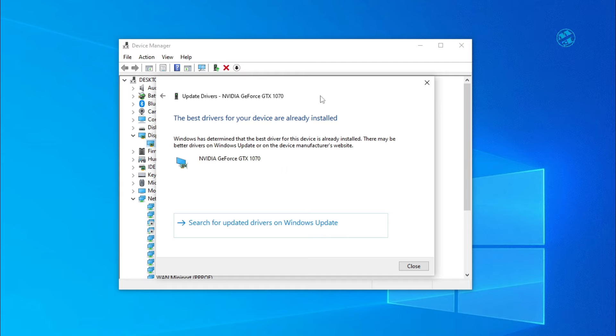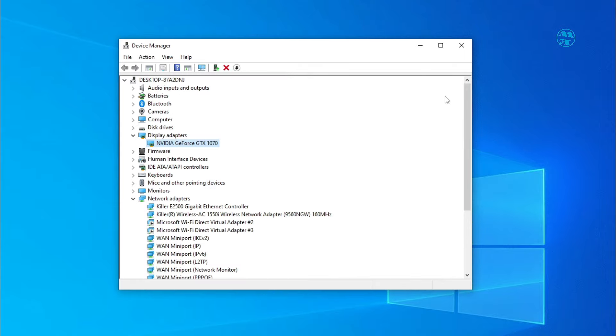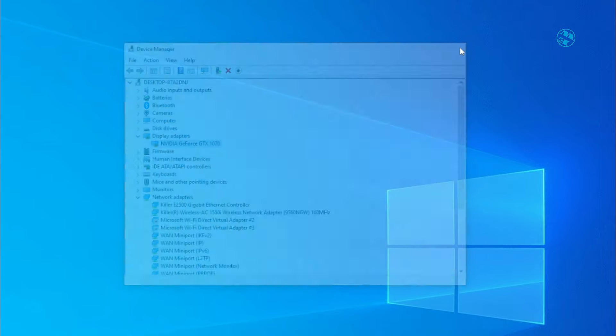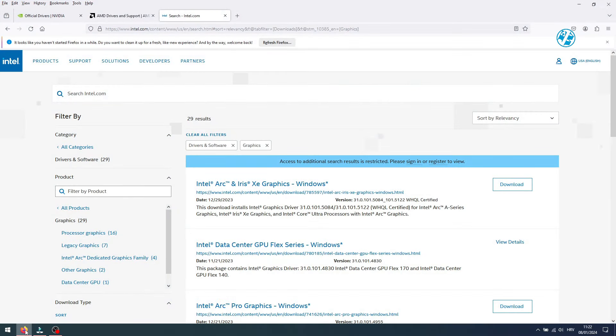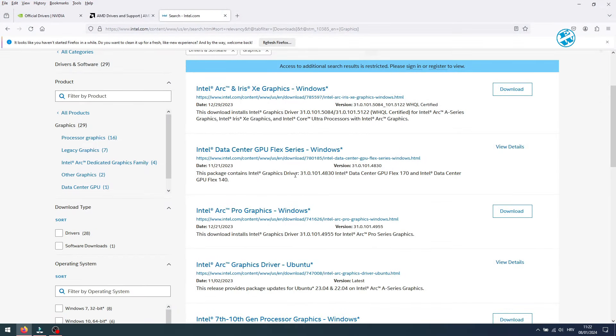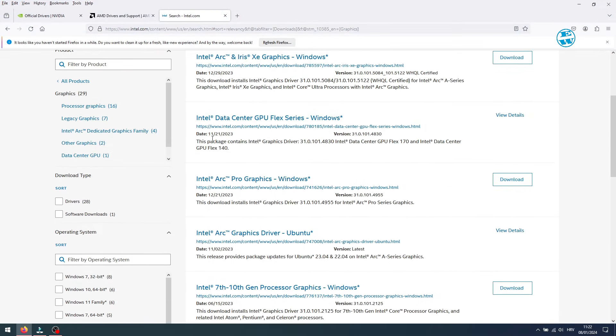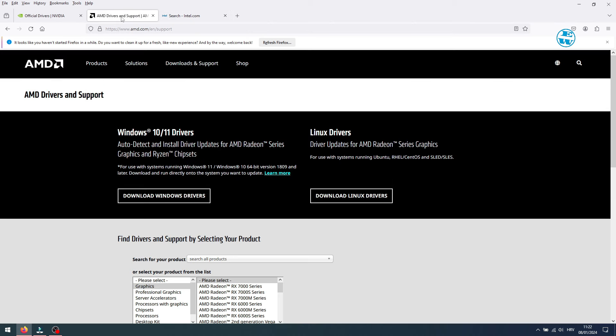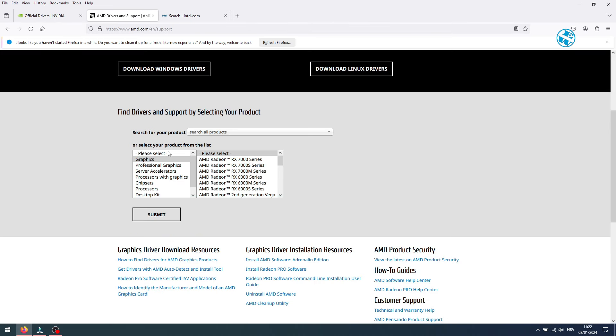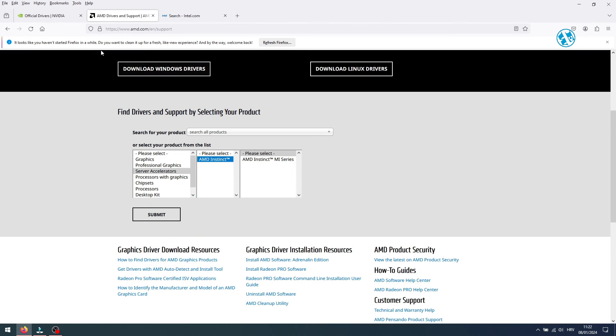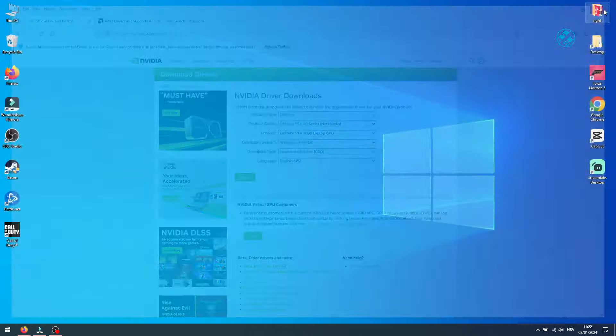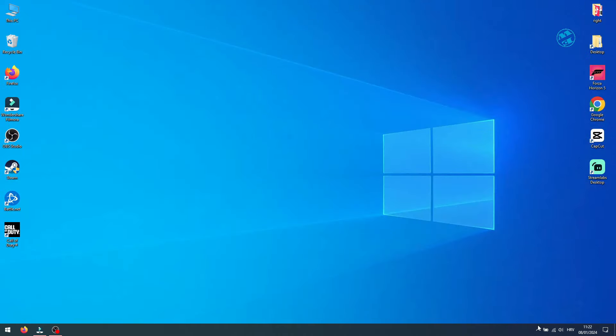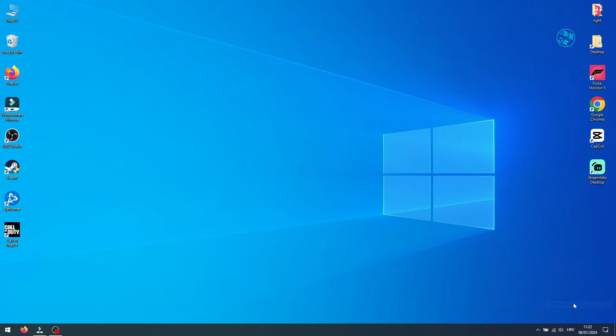Sometimes this method will say that you have best drivers already installed, but that's not always true. Best way to see if your graphic card have any updates is to go to manufacturer website, find your graphic card and check for updates. I have Nvidia graphic card, so I use Nvidia GeForce Experience software to check that.